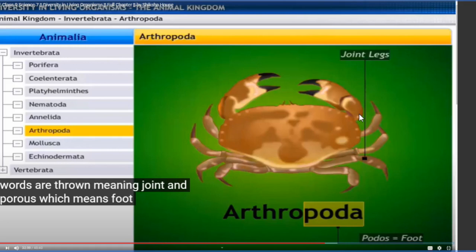All animals with jointed legs remaining under Arthropoda are called arthropods. The phylum Arthropoda includes honeybees, spiders, prawns, and centipedes as examples. If you observe their legs, you can easily say that they are jointed in nature. Arthropoda is the largest phylum with 800,000 different kinds of insects.